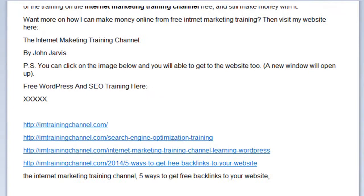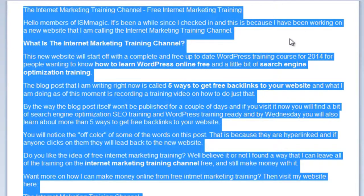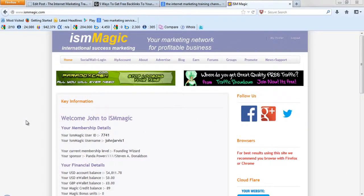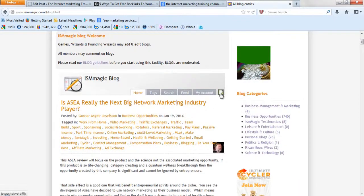So what I'm going to do is highlight all of this, copy it, and take it to a social networking site that I am a member of. This is called ismmagic.com — and by the way, this is free to join. If you're watching this video, I highly suggest you join from the link I'm going to leave below. So here I am logged into my ISM Magic account. All I need to do is click on blog right here. Now I scroll down and click on this icon right here.